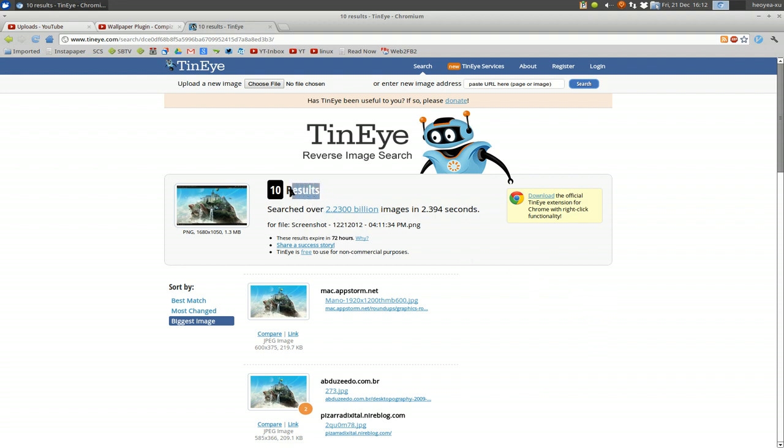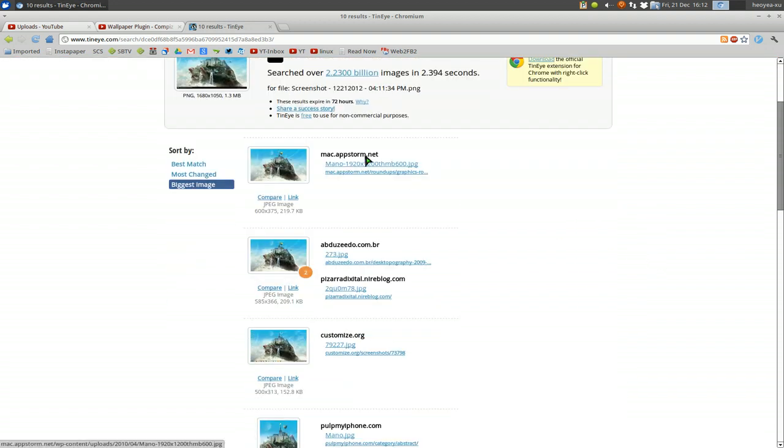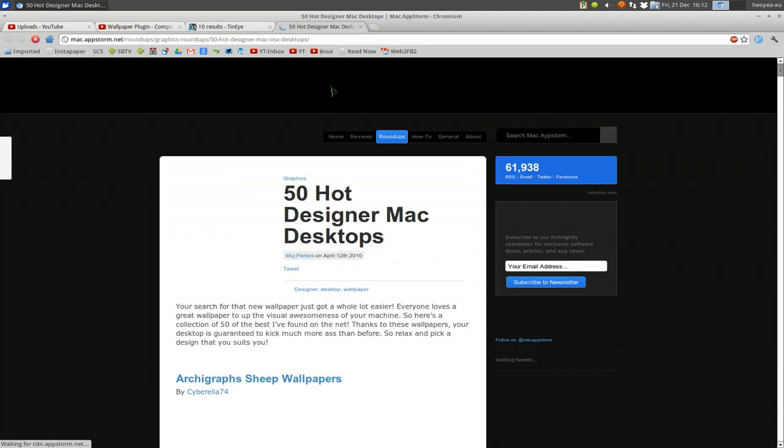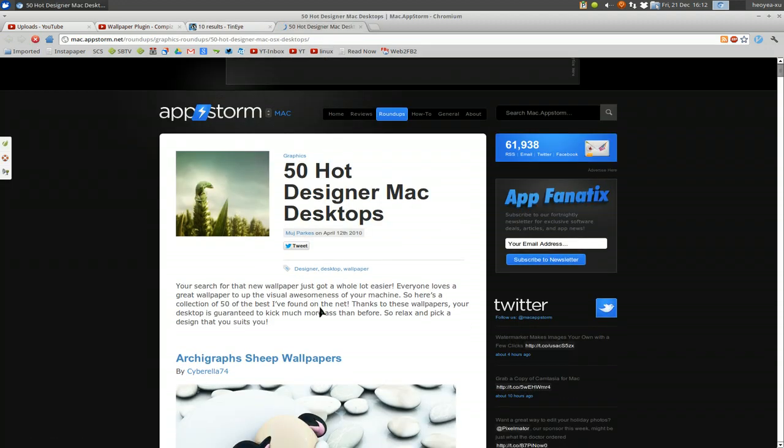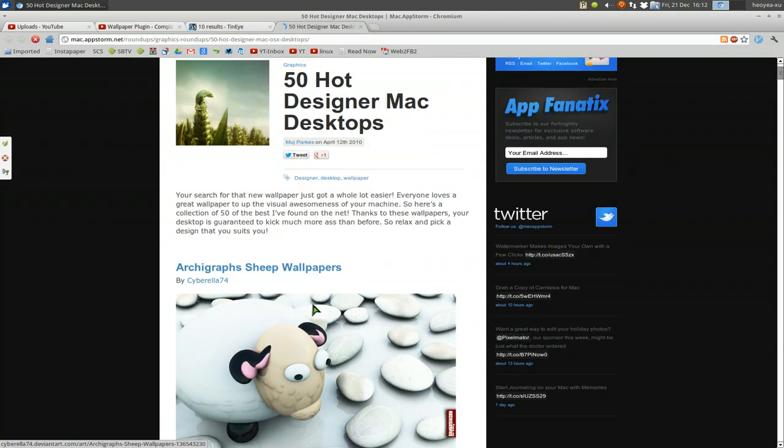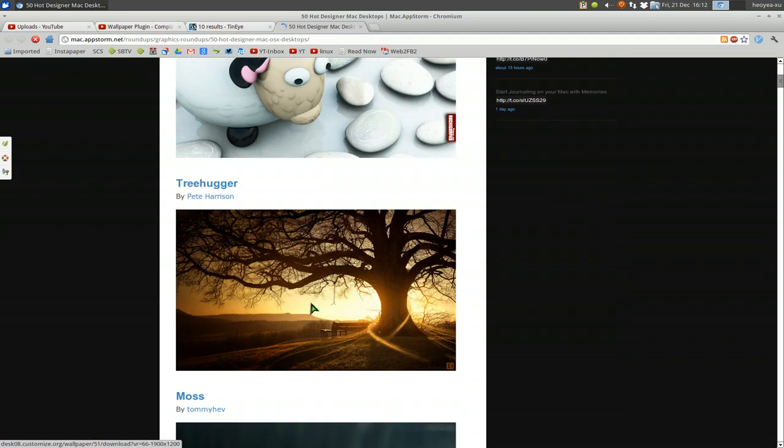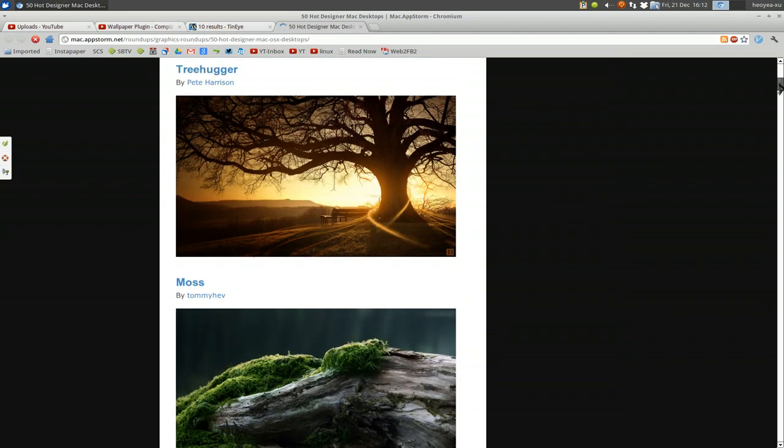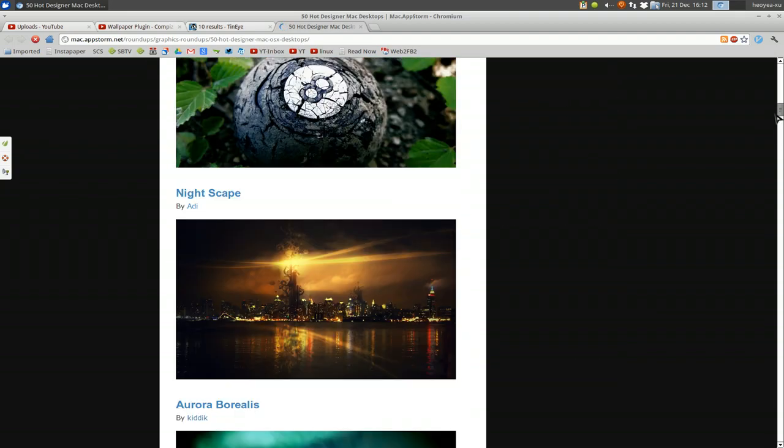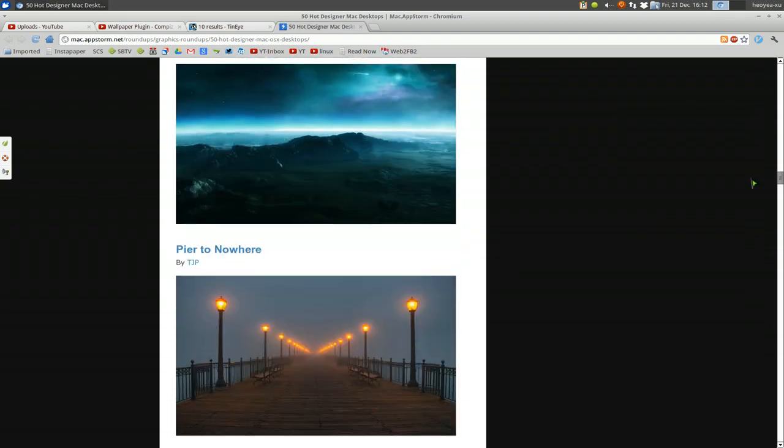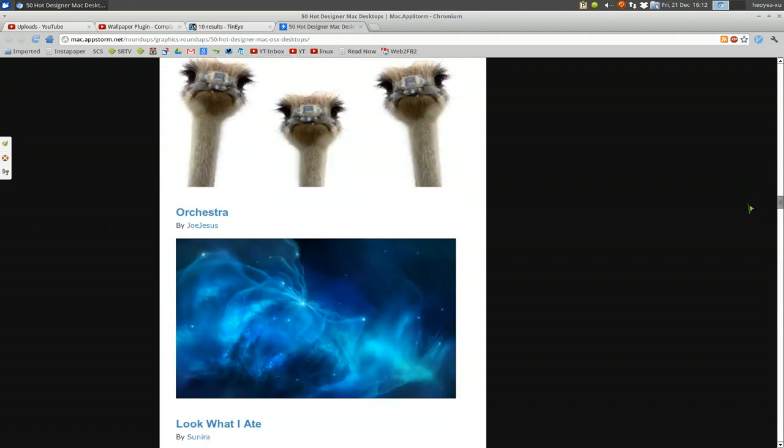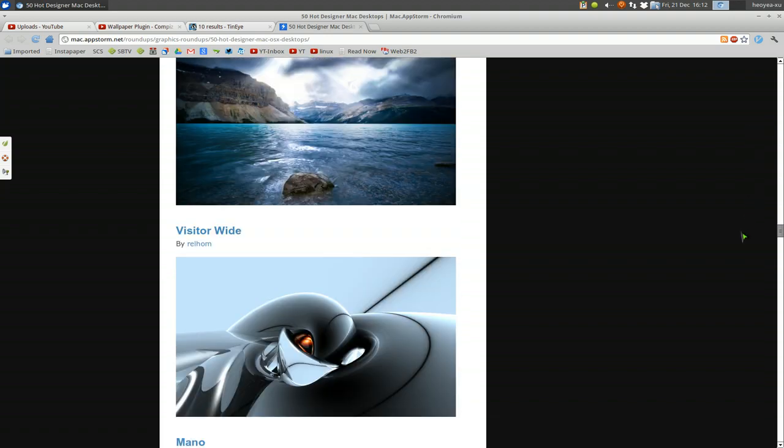So there you go. You have, what was that, 10 results here. So you can look at, what is this one here? Maybe some wallpapers in here. What the hell is that? I didn't see anything in here.